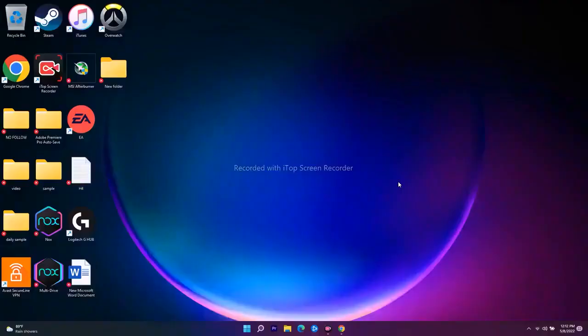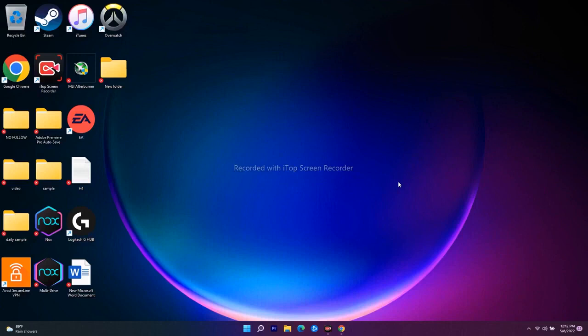Hello guys, welcome back to Get Your Tips. In this video we're going to talk about how to fix the game not installing on your Xbox app or Microsoft Store on Windows 11. If you're visiting our channel for the first time, don't forget to subscribe and click on the bell icon for more notifications. Let's move to the workarounds.